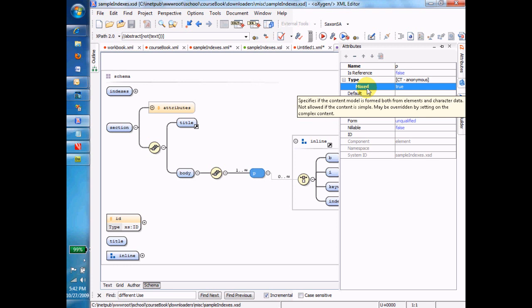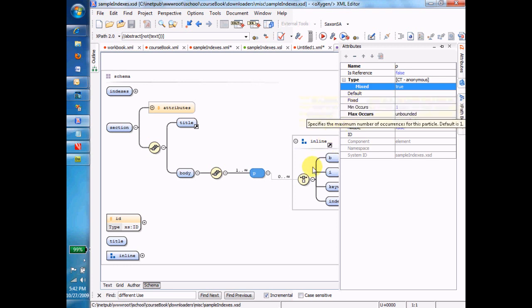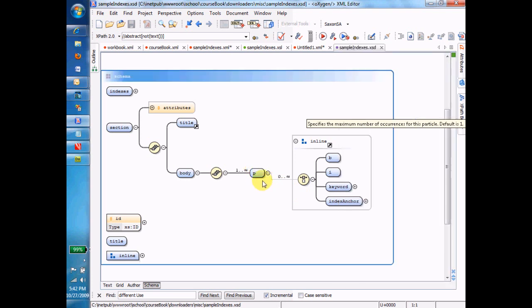By setting mixed equals true, what I've said is that the children of that PTAG can be a mixture. A mixture between any number of text nodes and the child elements and child attributes that I've also assigned to the P. And I haven't assigned any child attributes, but I certainly could. And so now we have the full modeling of a mixed PTAG.